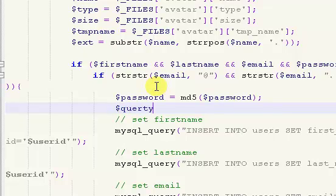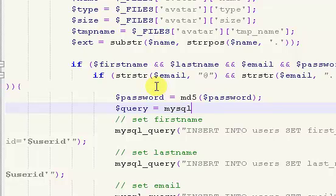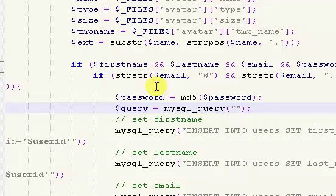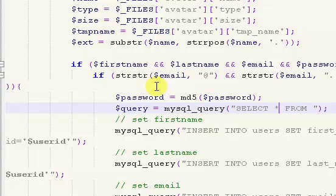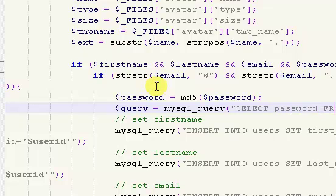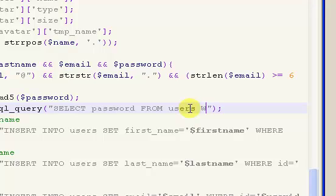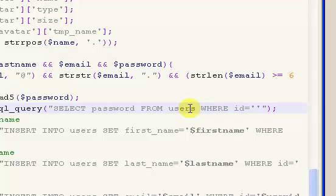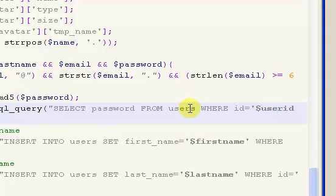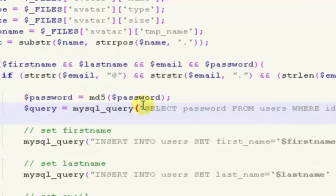Now we're going to make a query. We're going to say MySQL query and select password from users where ID equals our user ID.